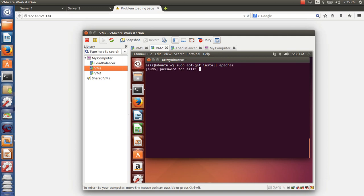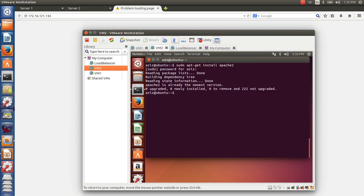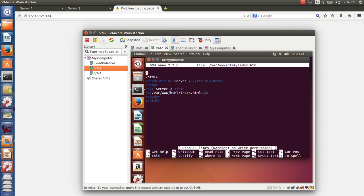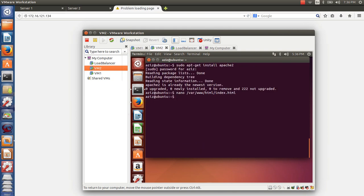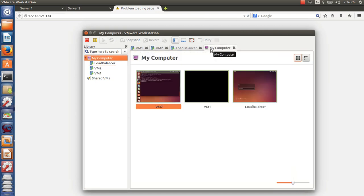When you run that command and enter your password, Apache 2 will be installed. Once installed, Apache provides a default HTML page located at /var/www/html/index.html. When you install it you will see a large default HTML page, but I simplified mine so it just displays 'Server 1' or 'Server 2'. You don't have to do that, but it helps to identify which server is responding. Do this — install Apache — for both VM1 and VM2, and you are good to go.